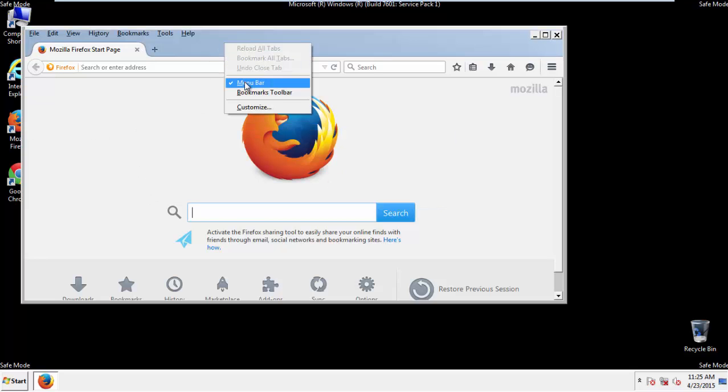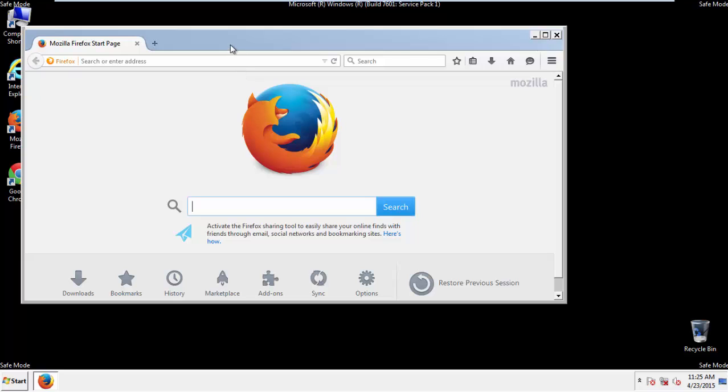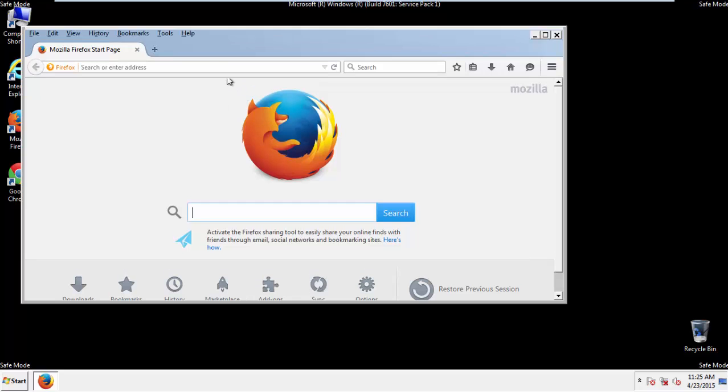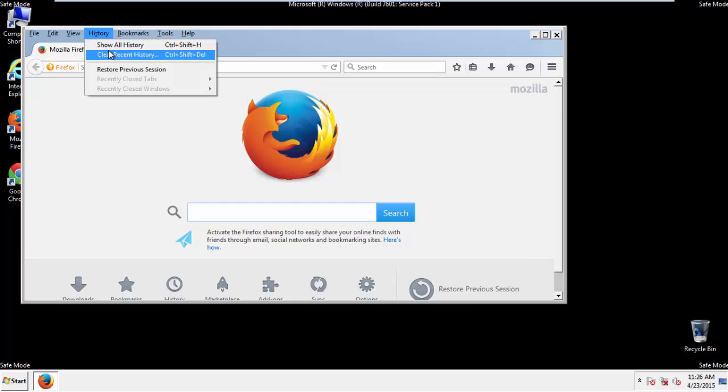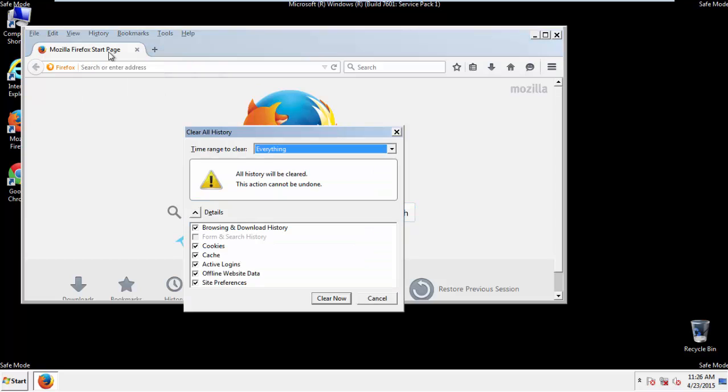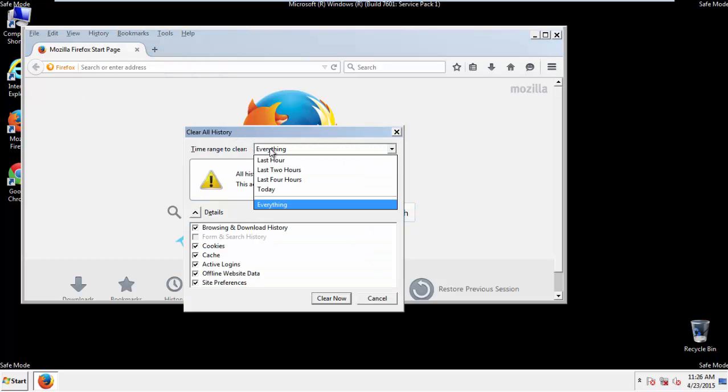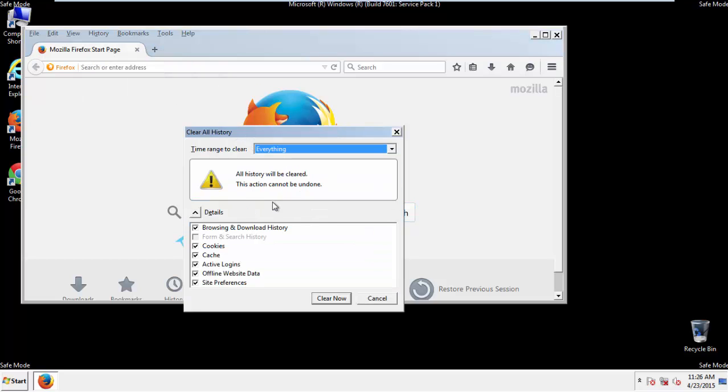Make sure you've selected the menu bar by right clicking on the very top. On the history dropdown, click on clear recent history. Choose everything. Make sure you've checked all the boxes available.